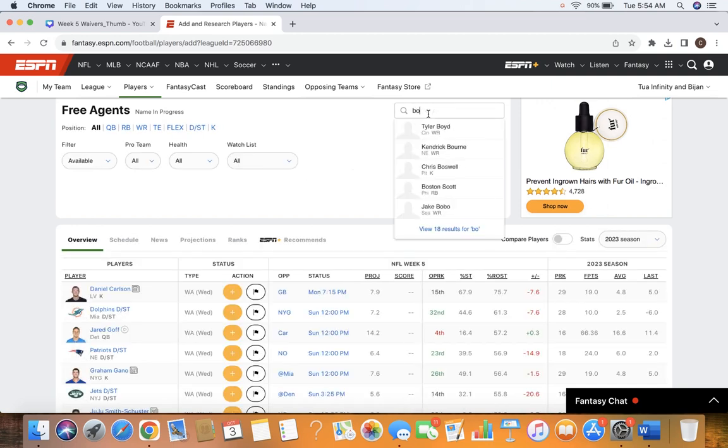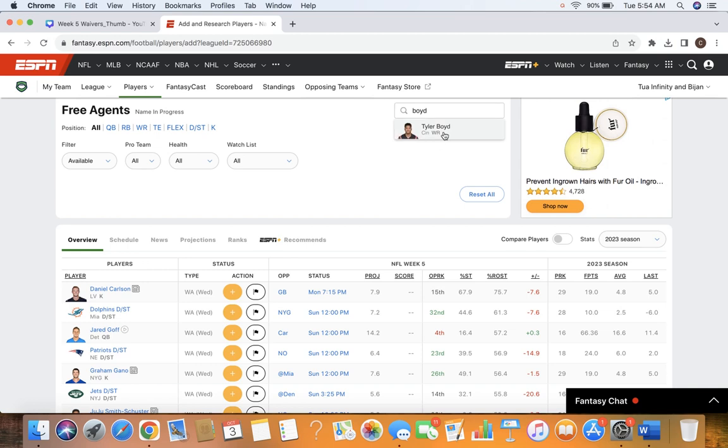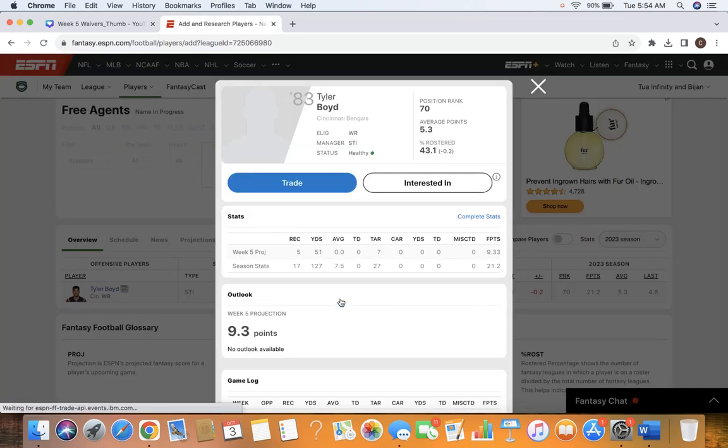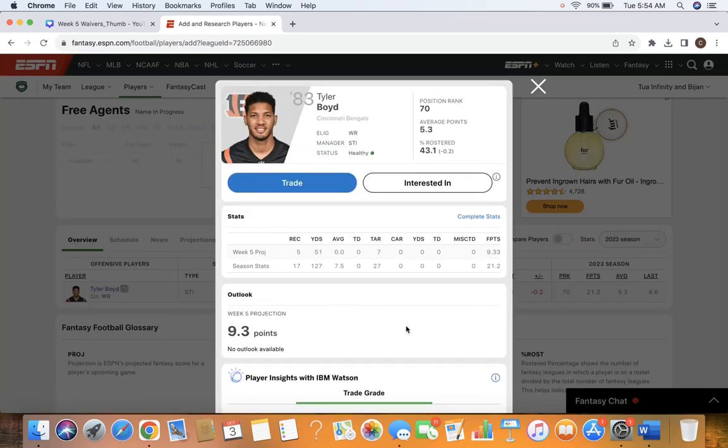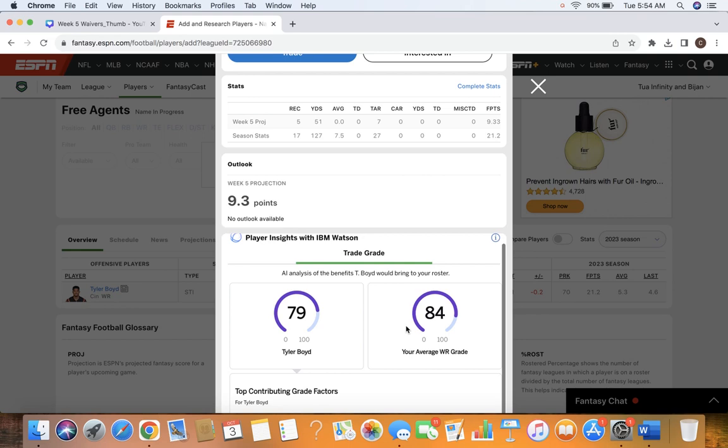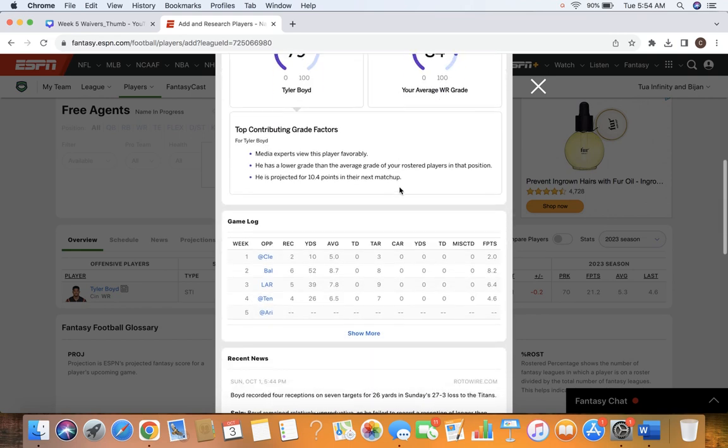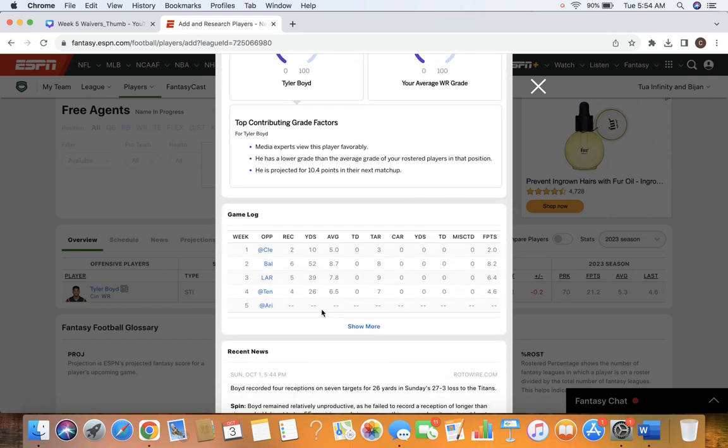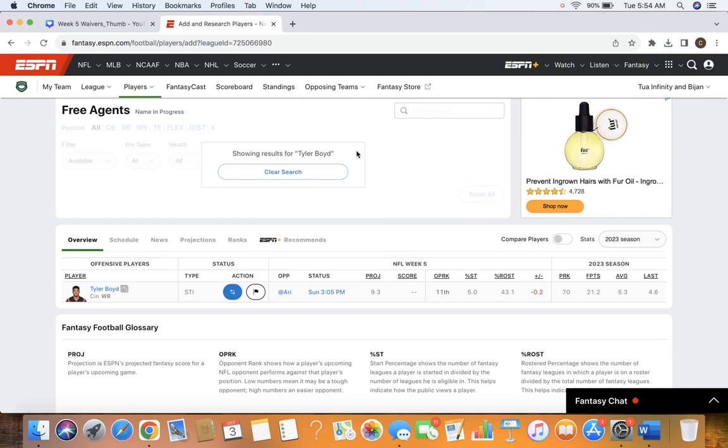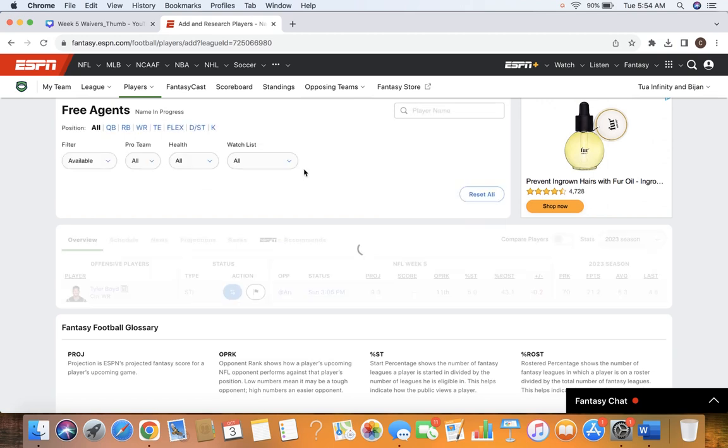Another guy I'll throw out there before we stop wide receivers is Tyler Boyd. With the injury to Higgins, I think he could see more work. I think there's a decent chance Higgins plays. But I think Boyd could be more effective than him moving forward with that rib injury. Not rest of the season, but at least for the foreseeable future.